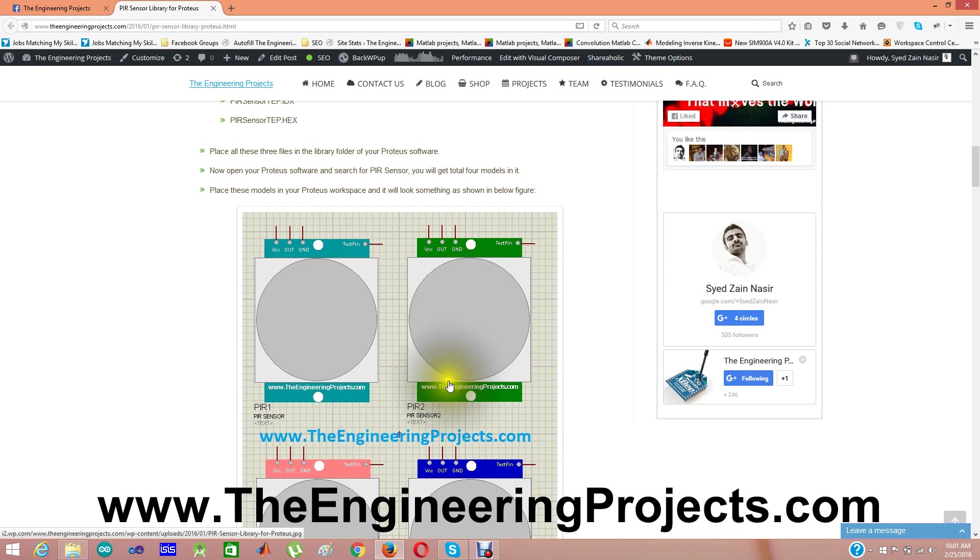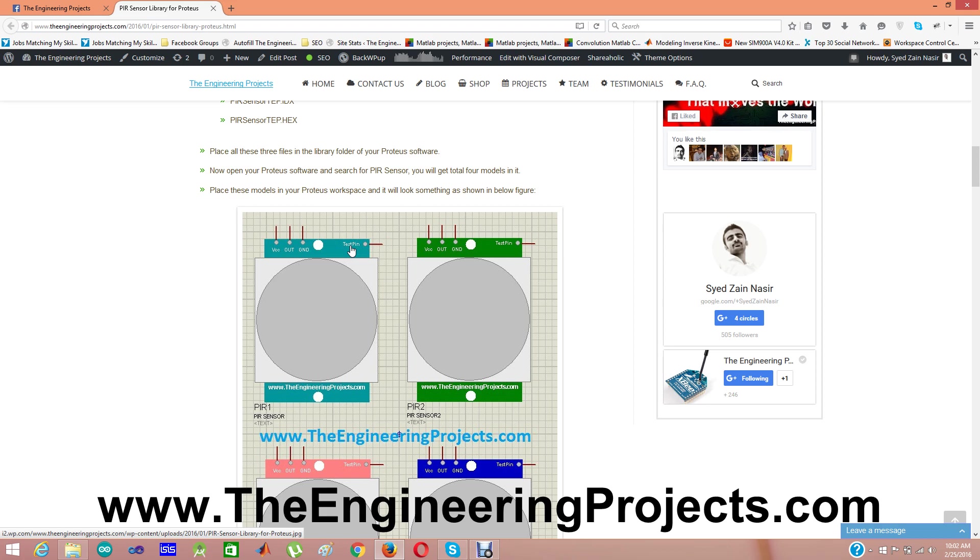You can see here that's our test pin. When this test pin is high, it means motion is around and our PIR sensor will give an output. When this test pin is low, it means there's no motion detected and our PIR sensor will give output as low.